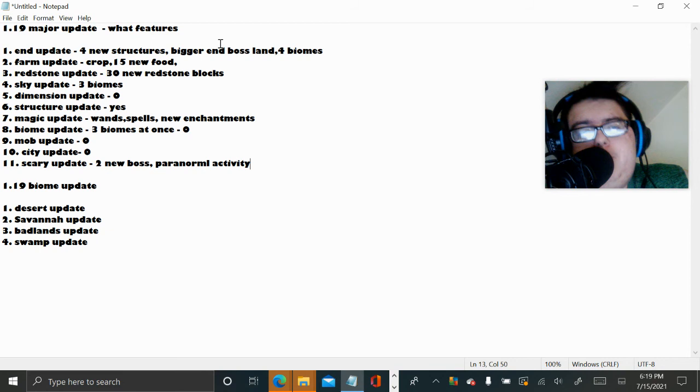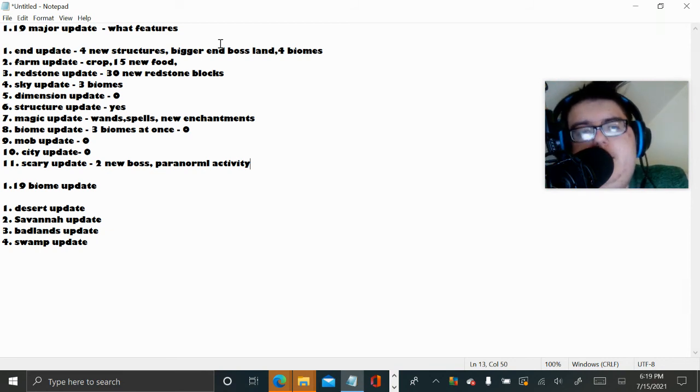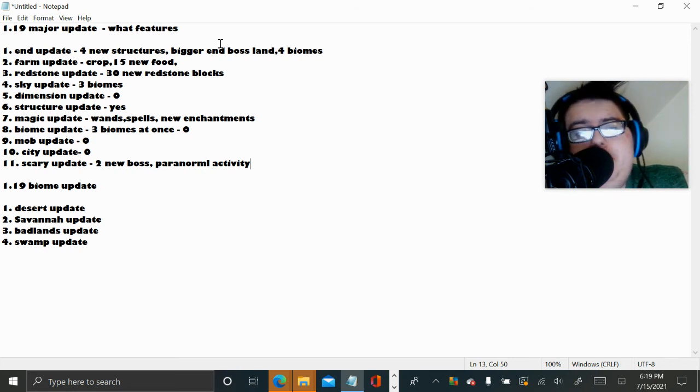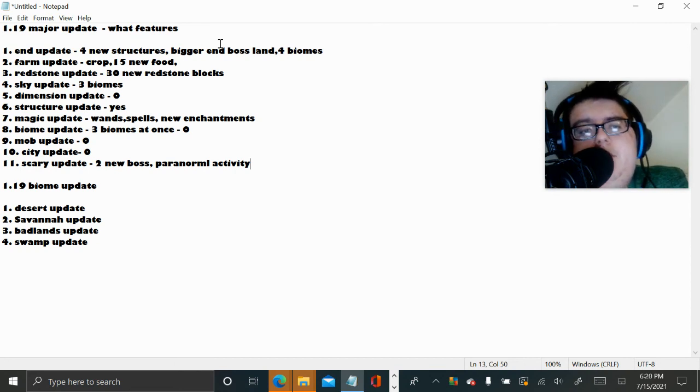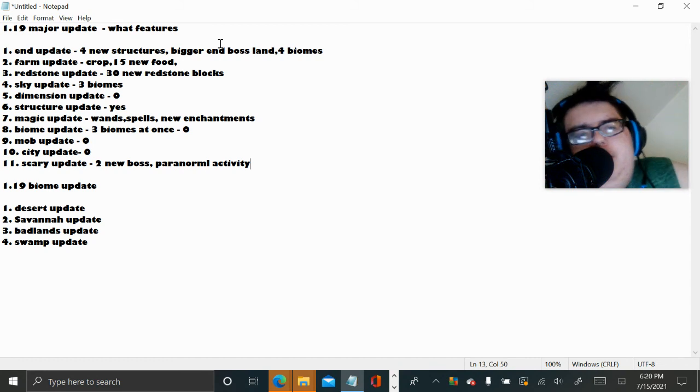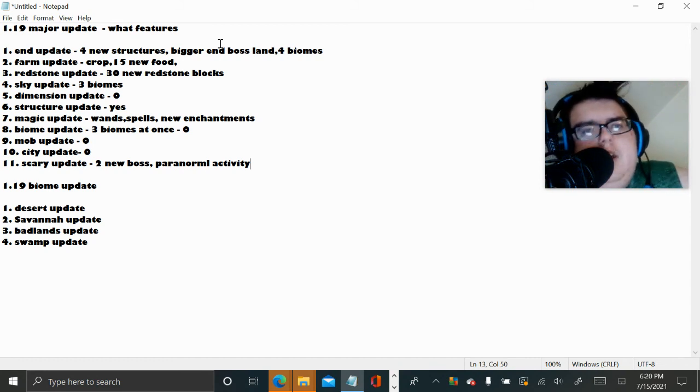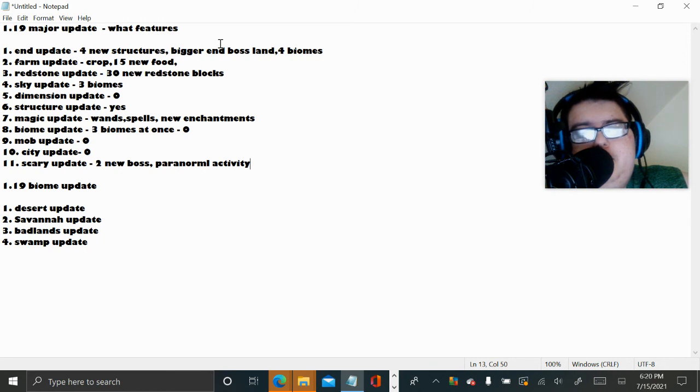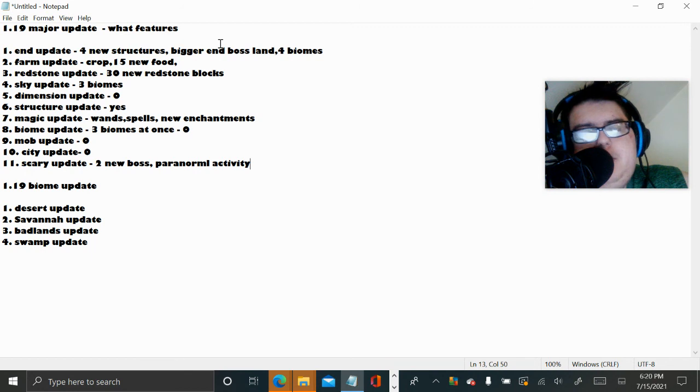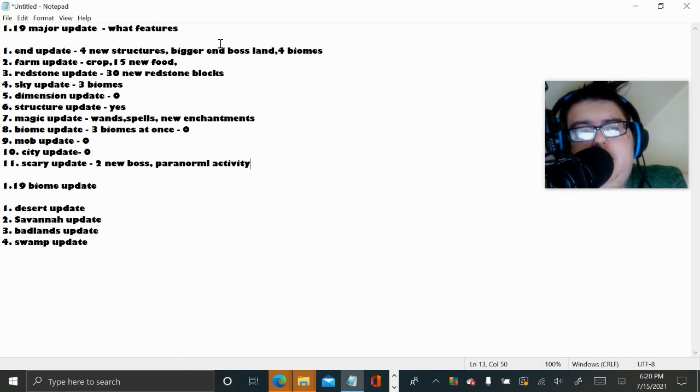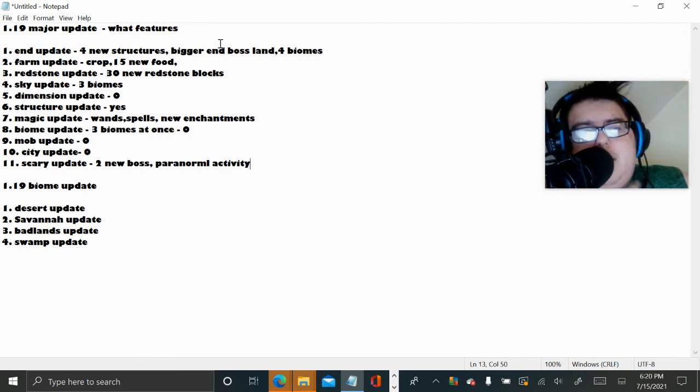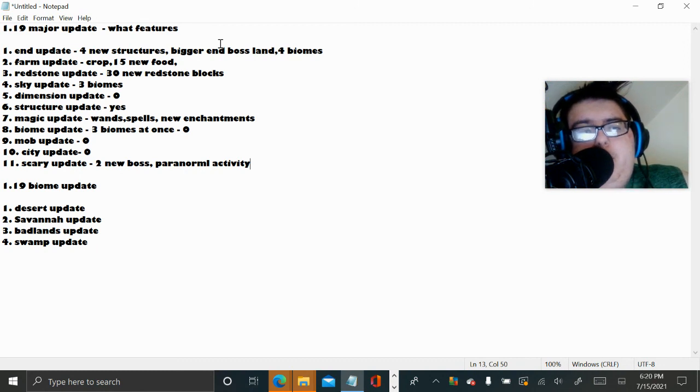End update, four new structures, bigger Emboss land and four biomes. Farm update, crops, 15 new food. Redstone update, 30 new Redstone blocks. Sky update, three biomes. Dimension update, I have no idea. Structure update, we all know, they're basically just going to update and change the structure and make it look more pretty. Magic update, wands, spells, new enchantments, the normal stuff. Biome updates, three biomes, I don't know. Mob update, I don't know. City update, I don't know. Scary update, two new boss and paranormal activity.